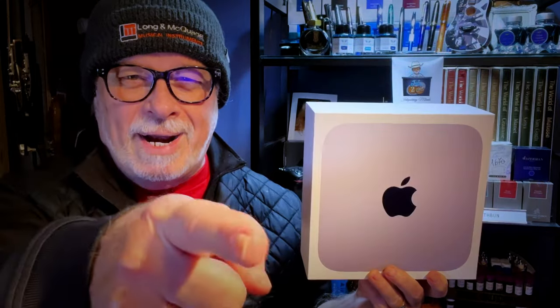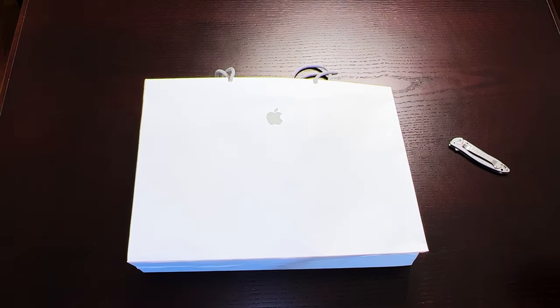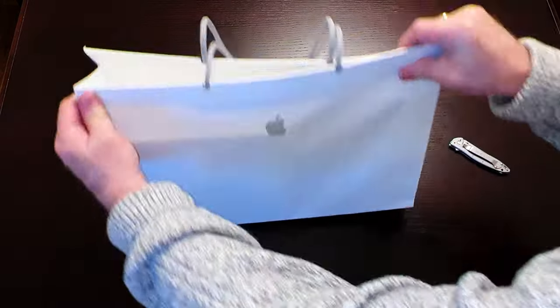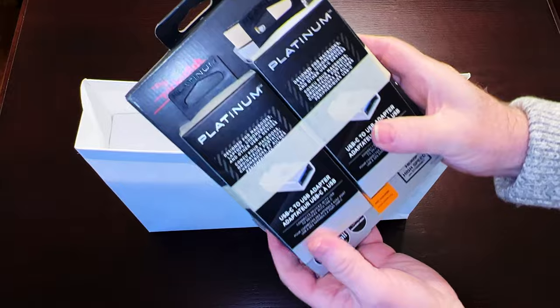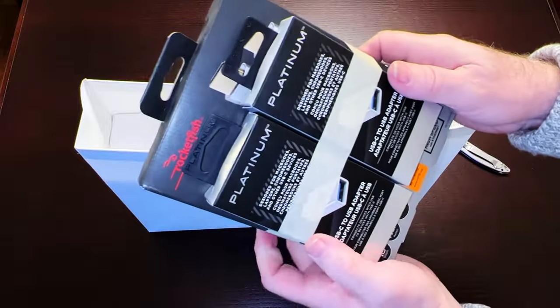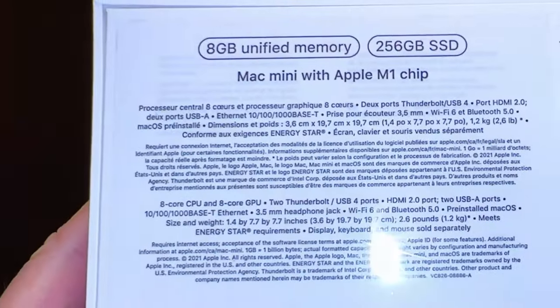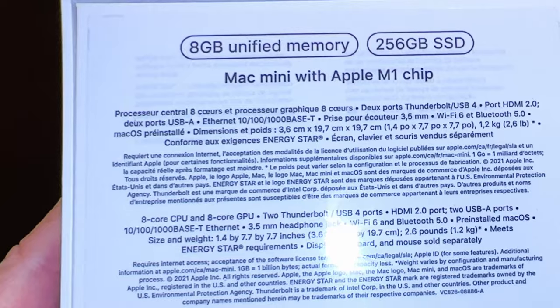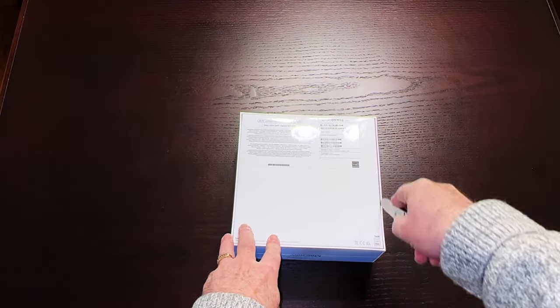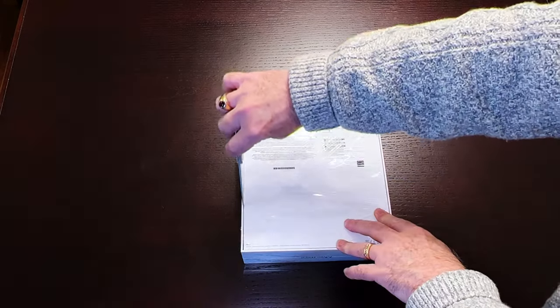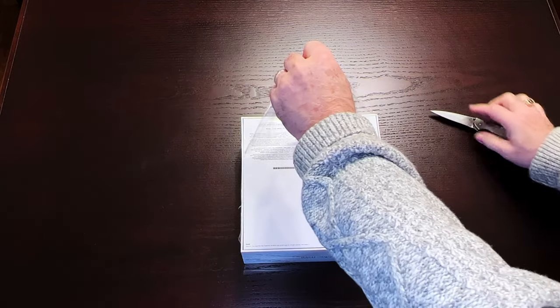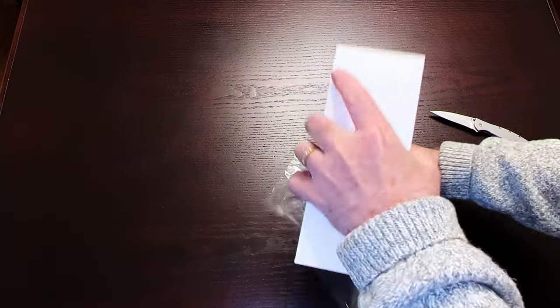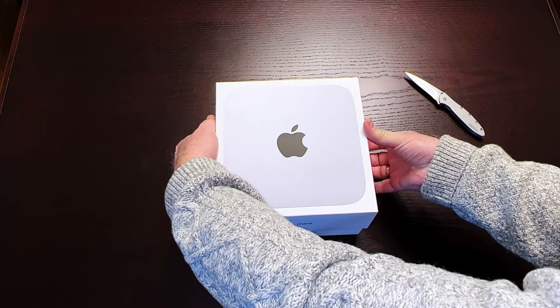Right now, I just got back from the Apple store with my new Mac Mini and a couple of accessories. So let's dive in. Here are the accessories I got: a couple of USB to USB-A adapters and a Rocketfish HDMI cable. And here's the Mac, this is the base model with 8 gigabytes of unified memory and a 256 gigabyte SSD drive.